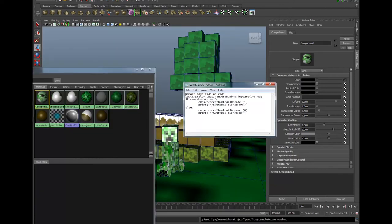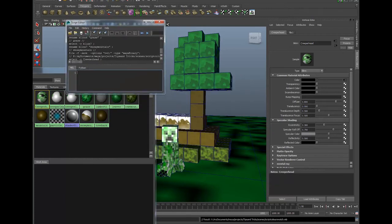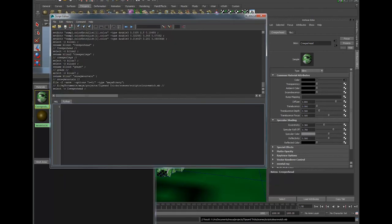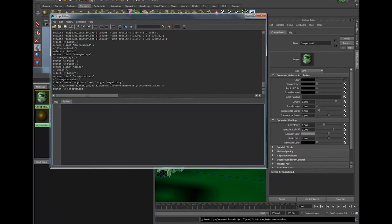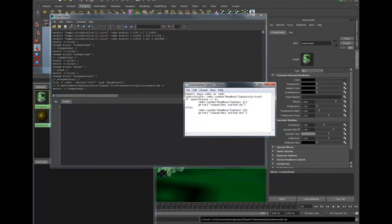I've got the script here on the screen but it's also in the description of this video so you can simply copy and paste it from there if you wish. I'm going to open up my script editor, where it says Mel and Python make sure you select Python because this script is a Python script.